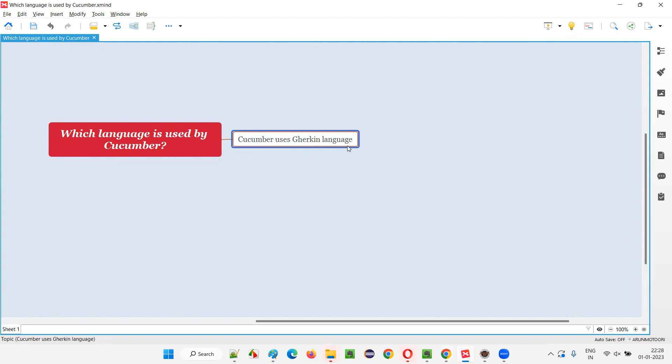In Gherkin language, we have different keywords like feature, scenario, given, when, then, and, but, and scenario outline examples. These are the different keywords of this Gherkin language.